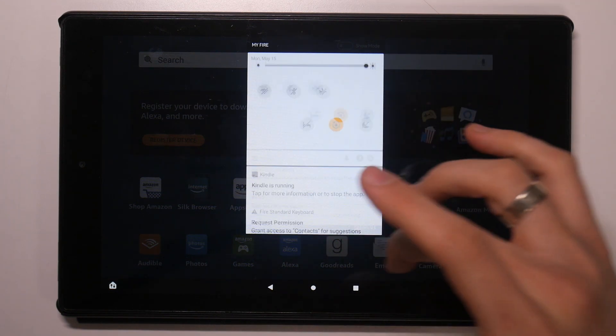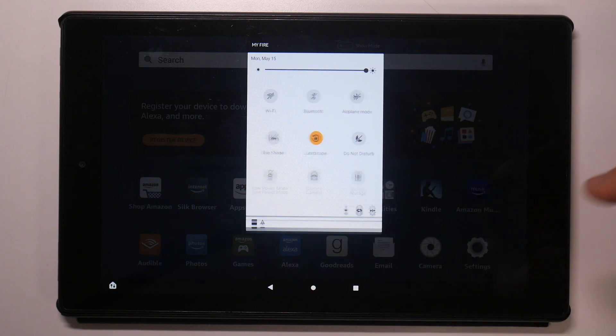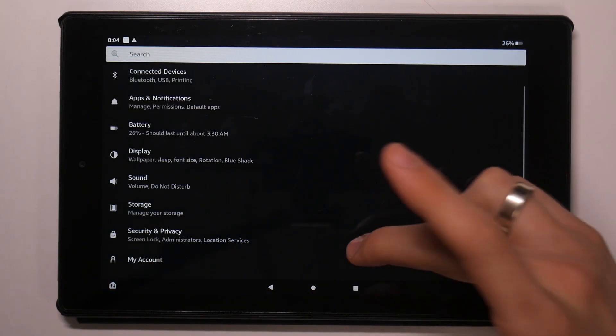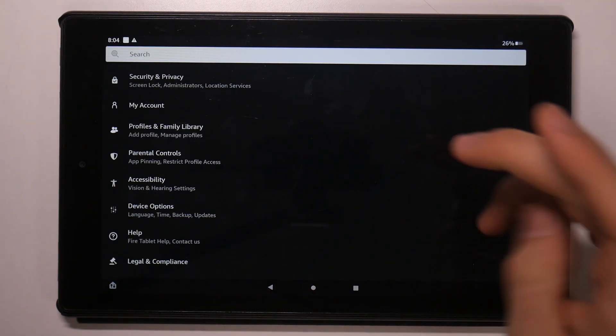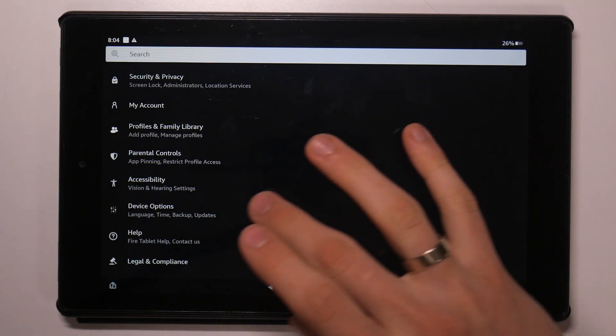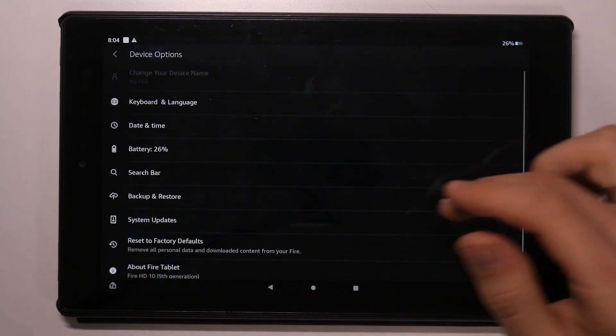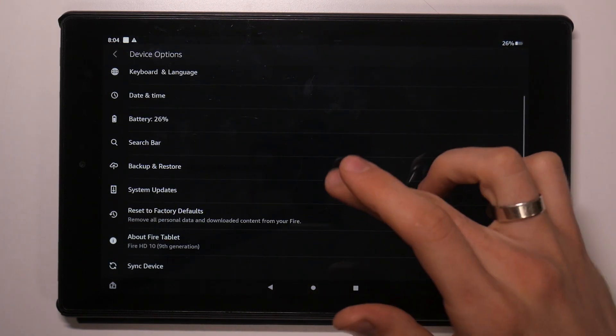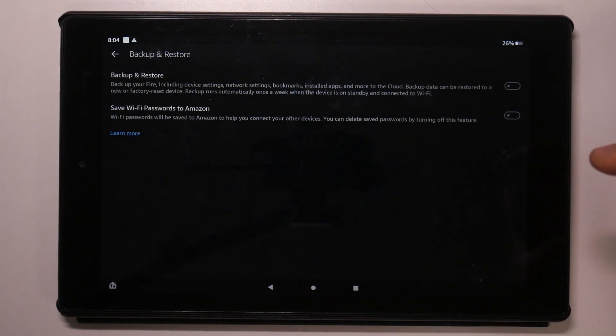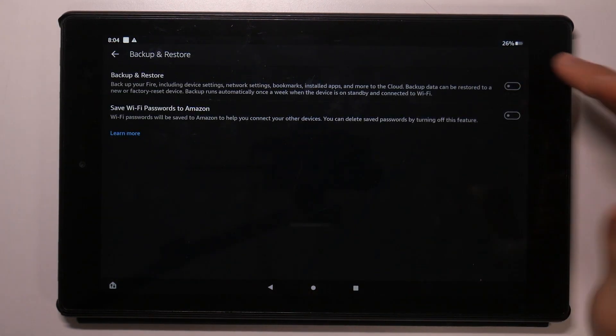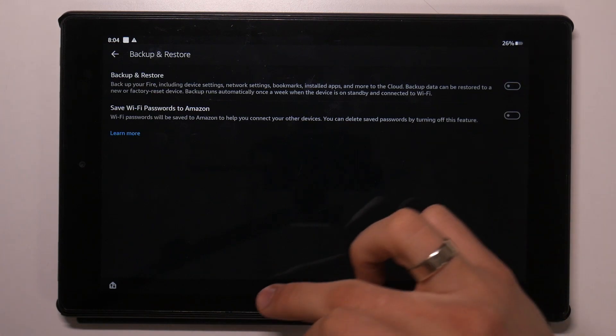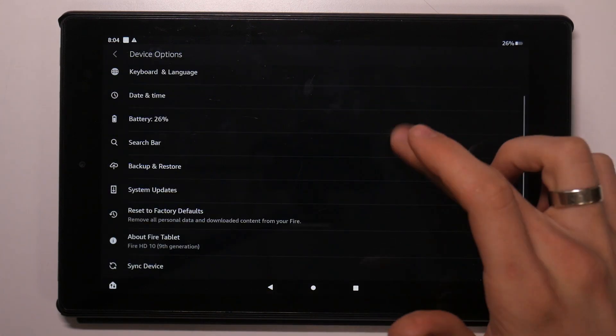Disable Cloud Sync to do it. Open settings, scroll down, find here device options. Here you'll see backup and restore and disable backup and restore feature.